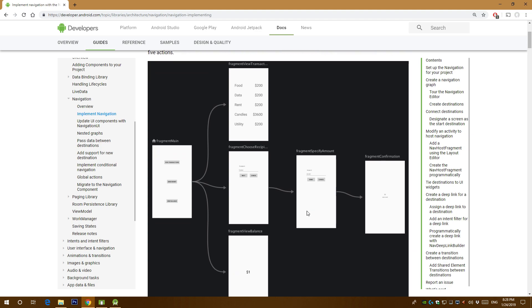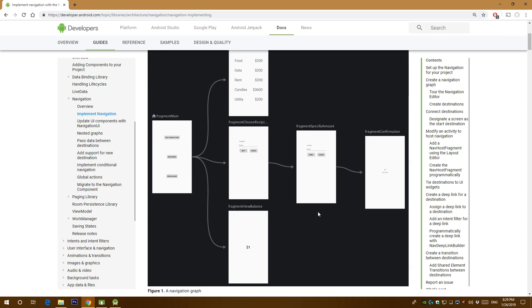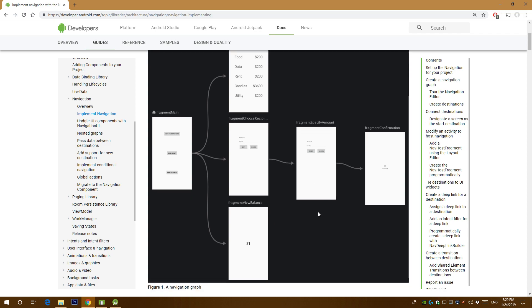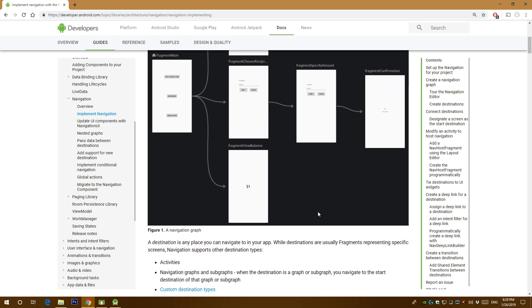You can create fragments in seconds and put them in a storyboard and then link them together using arrows and directions and the system will automatically handle the application's lifecycle for you. So there is less code to deal with and the system will handle the app flow.